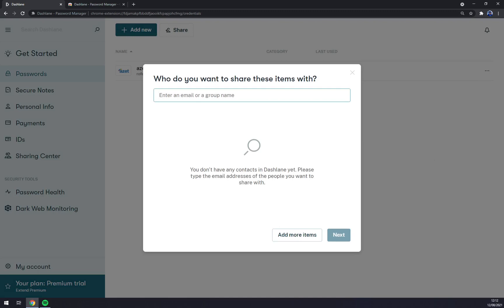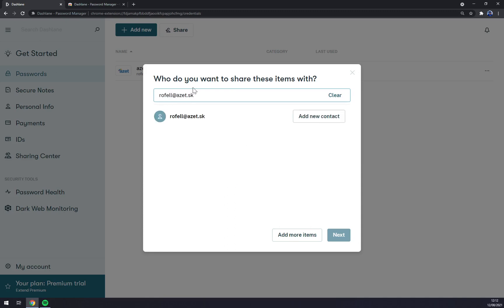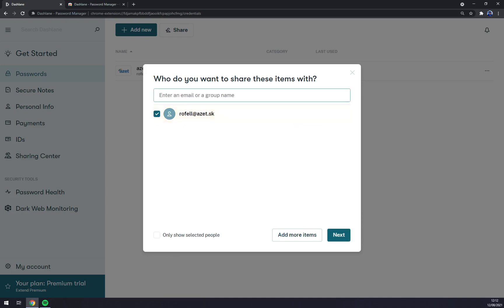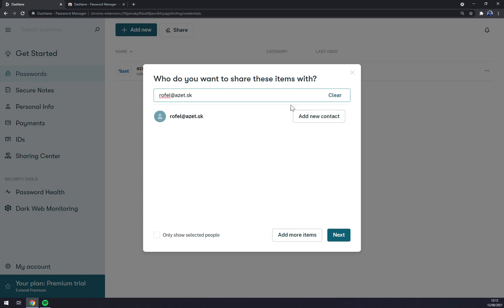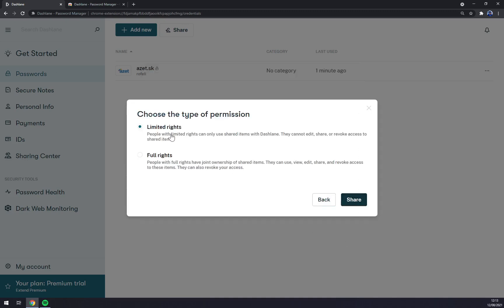We can always share this password with others. So let's go with, for example, the email that I looked into. You can add a new contact. For example, you can add a couple more of them like this. You can go Next. You can give them limited rights or full rights. Let's go with limited rights. People with limited rights can only use shared items with Dashlane. They cannot edit or share. Yeah, that's what we want.